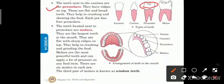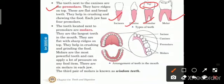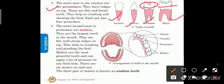Now we are going to discuss the last type of teeth — molars. The teeth located next to the pre-molars are molars. They are the largest teeth in the mouth. They are flat with sharp ridges on the top. They help in crushing and grinding the food. Aage jo incisors hote hain wo kaatte hain, canines faarte hain, pre-molars grind karte hain, aur molars poore khaane ko ache tarike se crush kar dete hain.